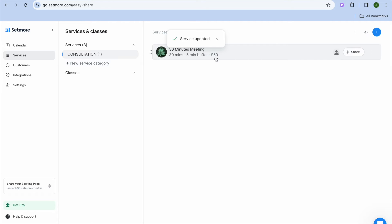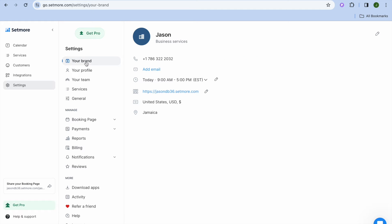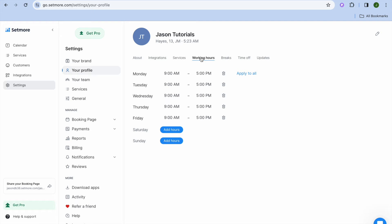But before you start sharing it, what I would recommend you do is go over to the left-hand menu option and tap on settings. After selecting settings, you could tap on your brand and edit all of your personal information. You can also tap on your profile, and from here you can set your working hours. At the moment, you can see that I'm available Monday to Friday from nine to five.